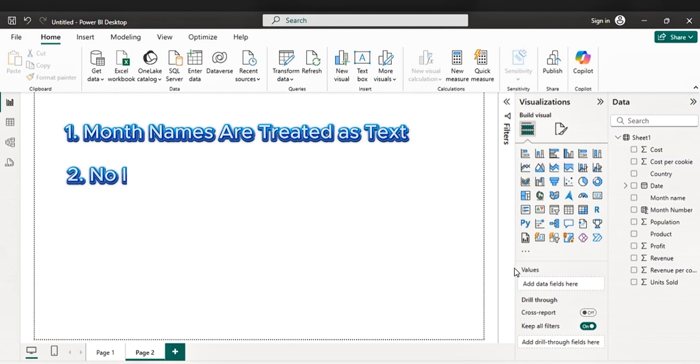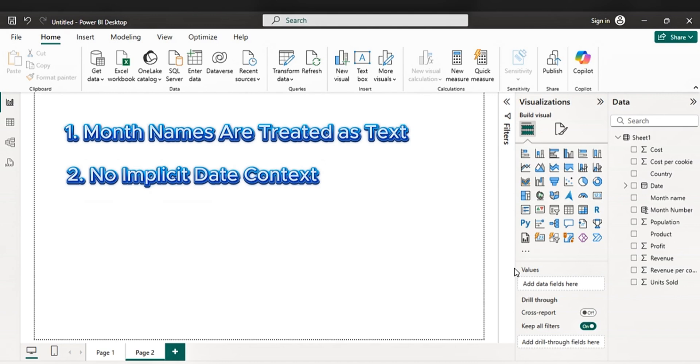The second one, no implicit date context. If the date doesn't include an actual date or a numerical representation of the month, e.g. month number, Power BI has no way to know the intended order.